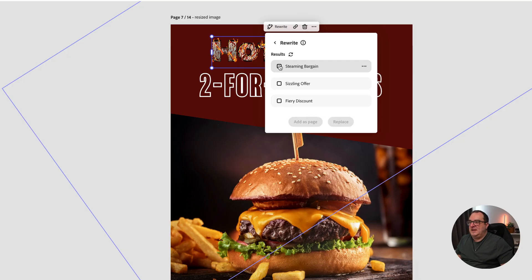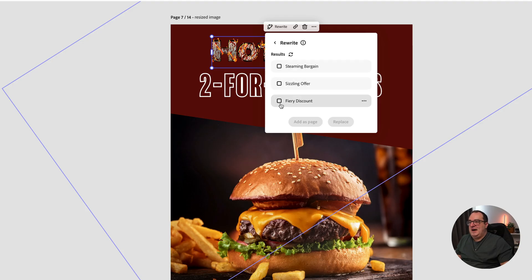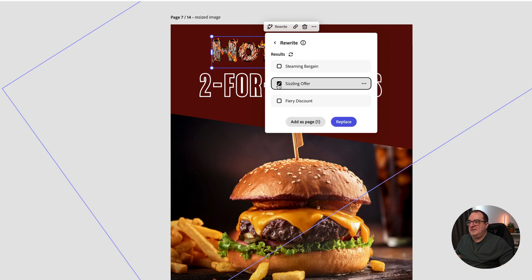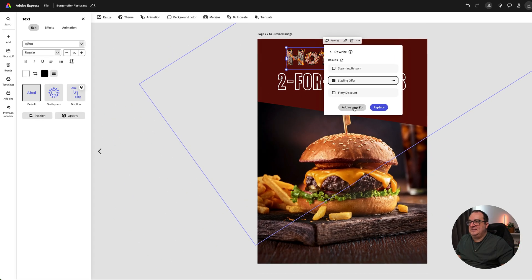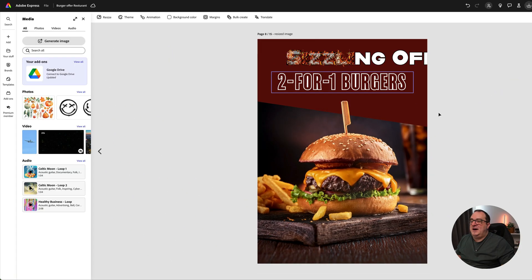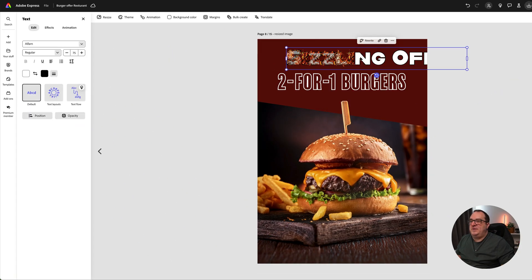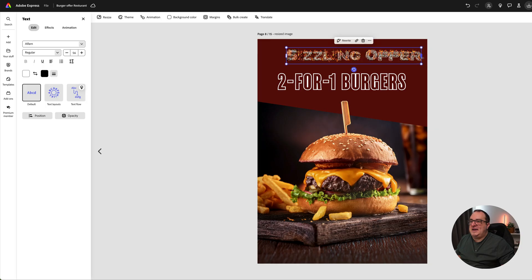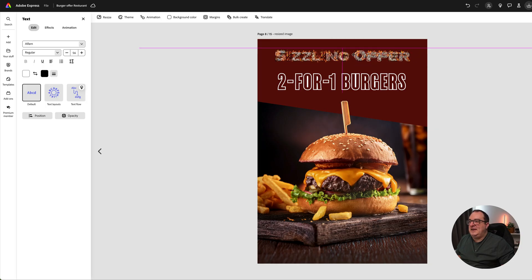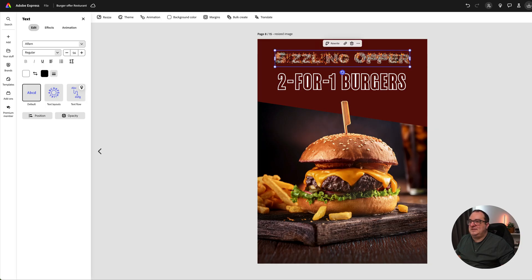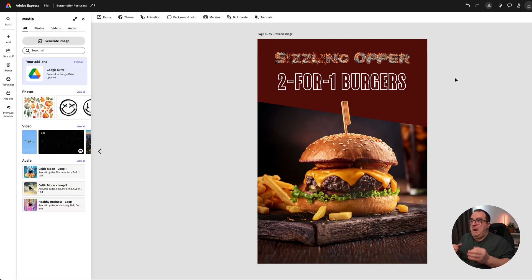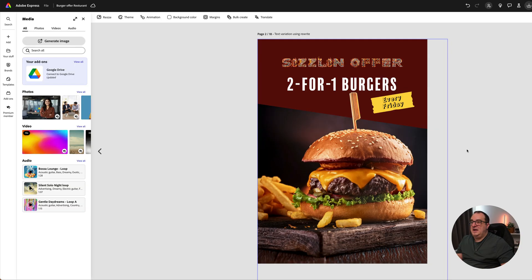We've got all these like steaming bargains, sizzling offer, and fiery discount. I like 'Sizzling Offer' as well. We can add that in as a page, and as we open that we can see our text effect is automatically applied.